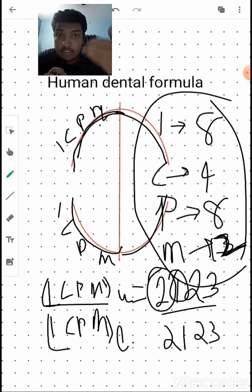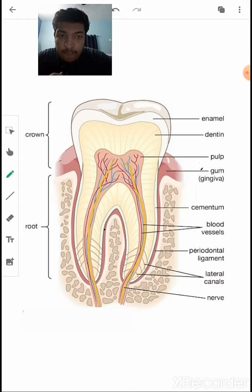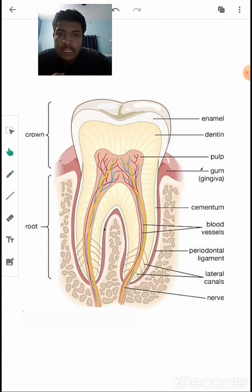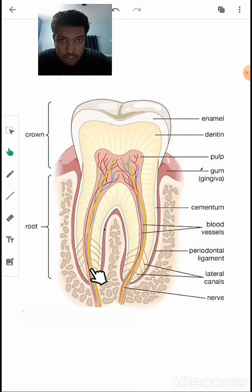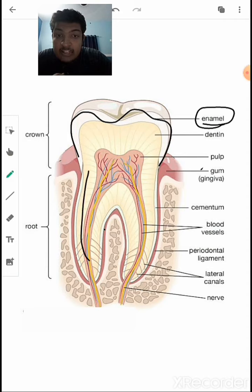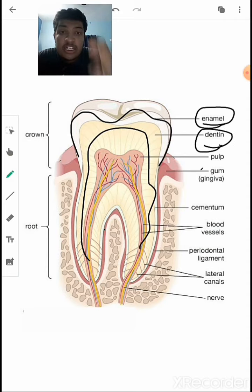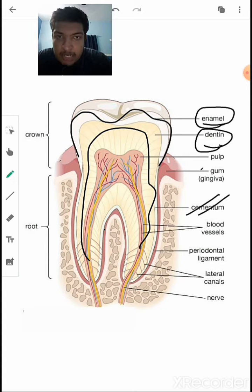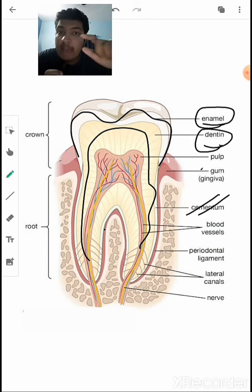A single tooth has three regions: the crown (the visible top region), the neck, and the root. The visible hard chewing surface is made of enamel, and the remaining structure of the tooth is made of dentine. The tooth is held in the socket of the jaw bone by a chemical known as cementum. Enamel is the hard chewing surface and dentine forms the structure of the tooth.